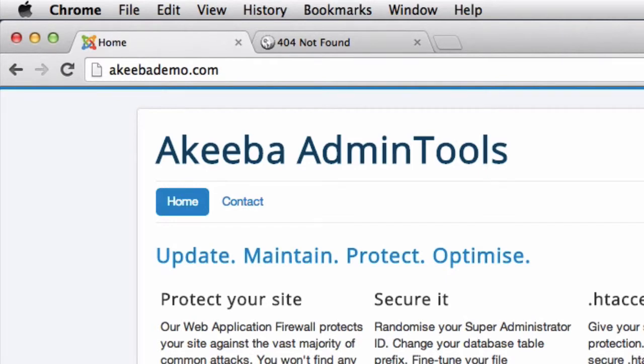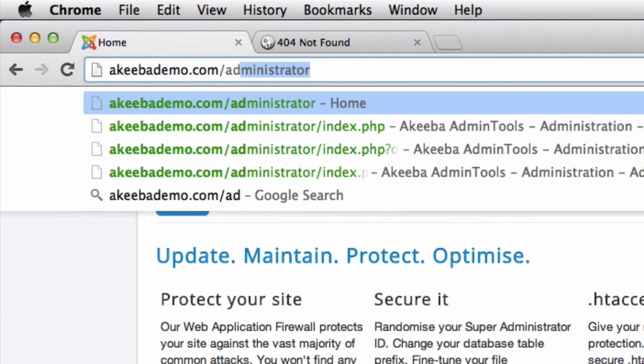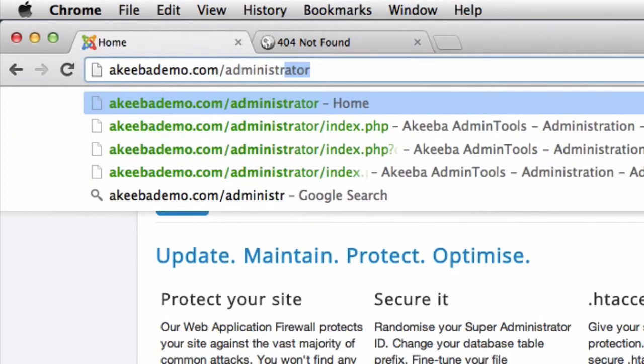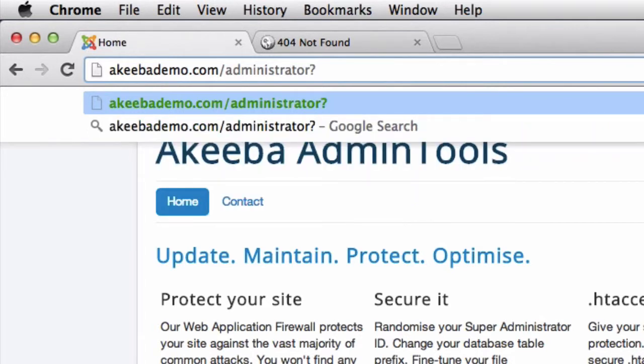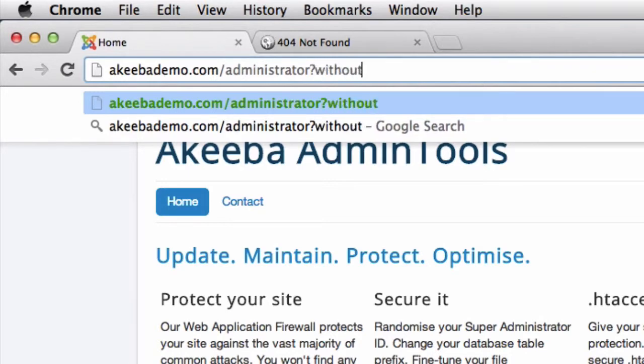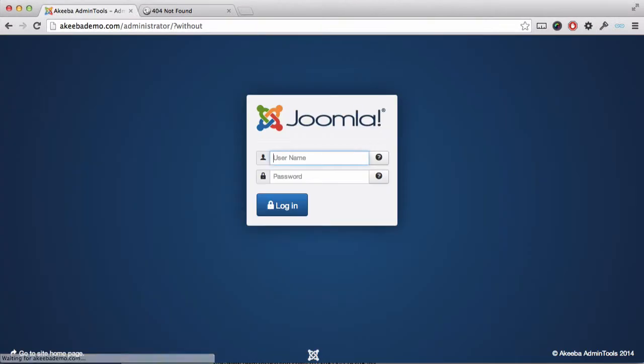The only way you'll be able to log in to the administrator is by typing administrator followed by question mark and the special word or phrase. Once you've done that, you can log in as usual.